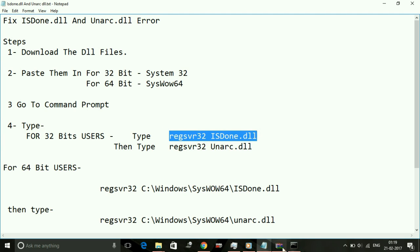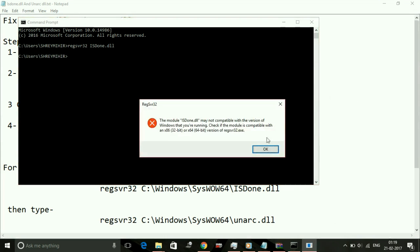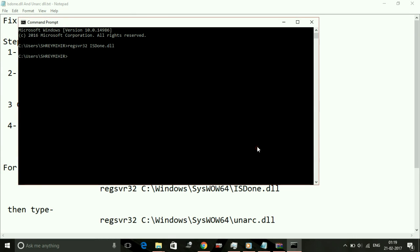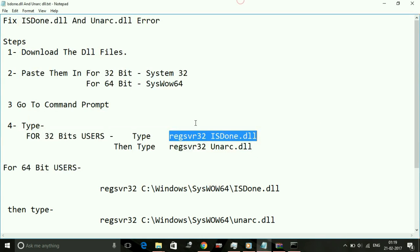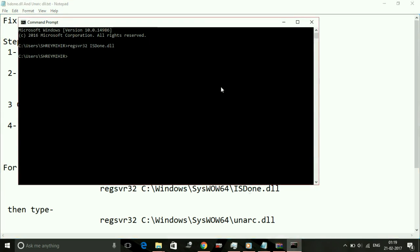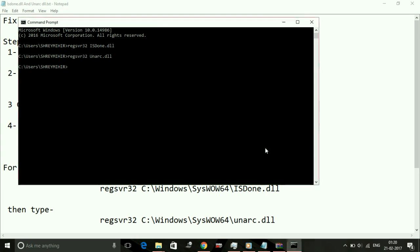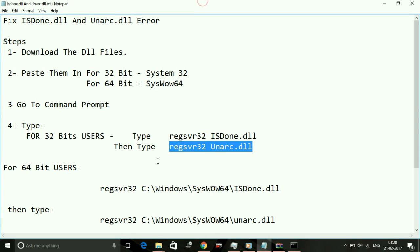64-bit users don't do this. Press enter and this message will appear. Click on OK. After this, type regsvr32 space unarc.dll. Copy this and paste it and press enter. This message will appear. Click OK. That's it for 32-bit users.